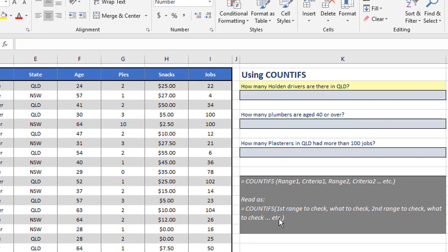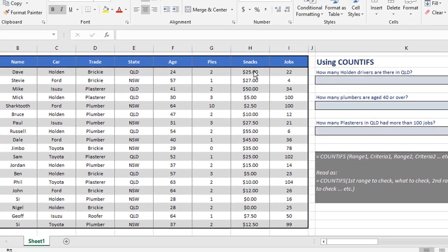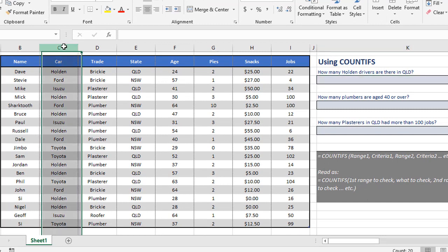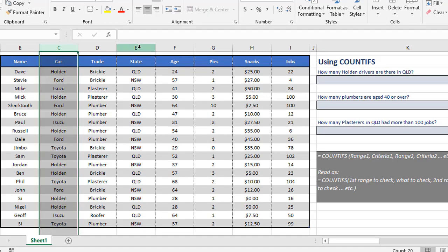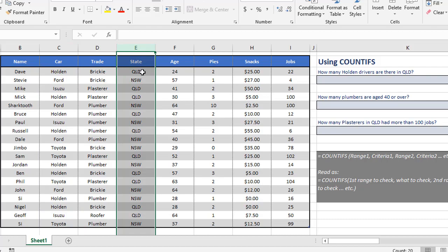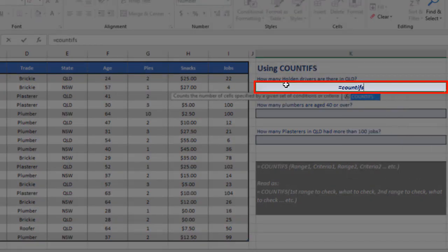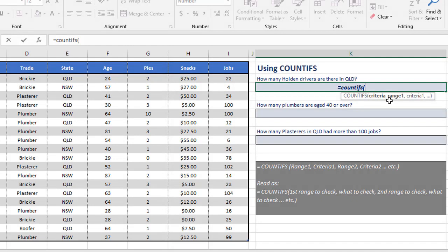So let's do a couple of examples. The first question is asking how many Holden drivers are there in Queensland? In this table, we need to look first at column C and check it for Holden, and also go to column E and check the state for QLD — Queensland. Where both of those things are true, count how many. So it goes: equals COUNTIFS, open brackets. I'm going to click the FX button to give you the breakdown.